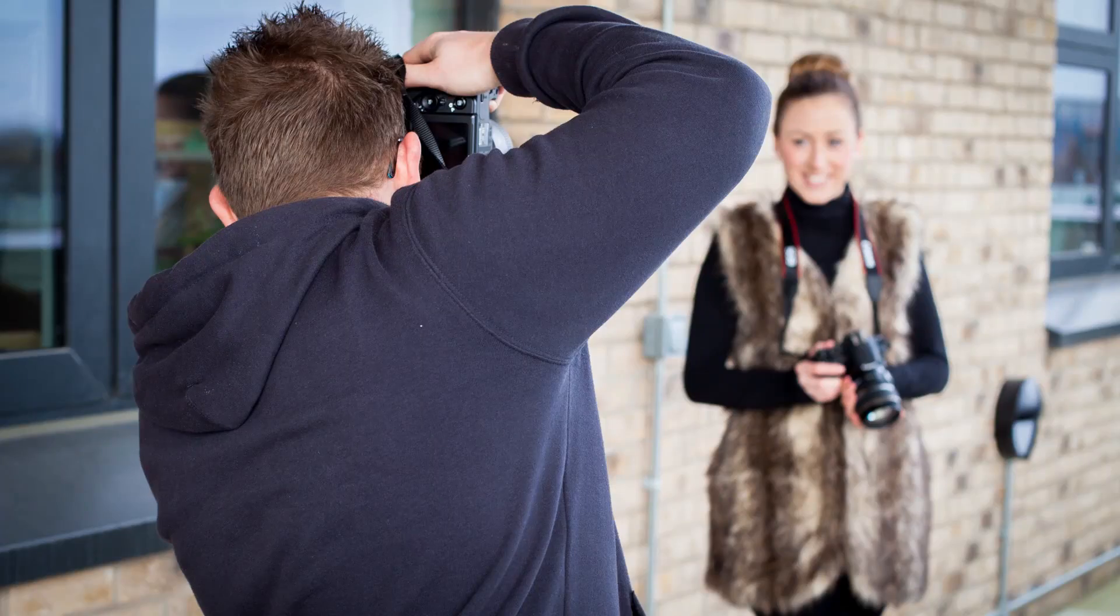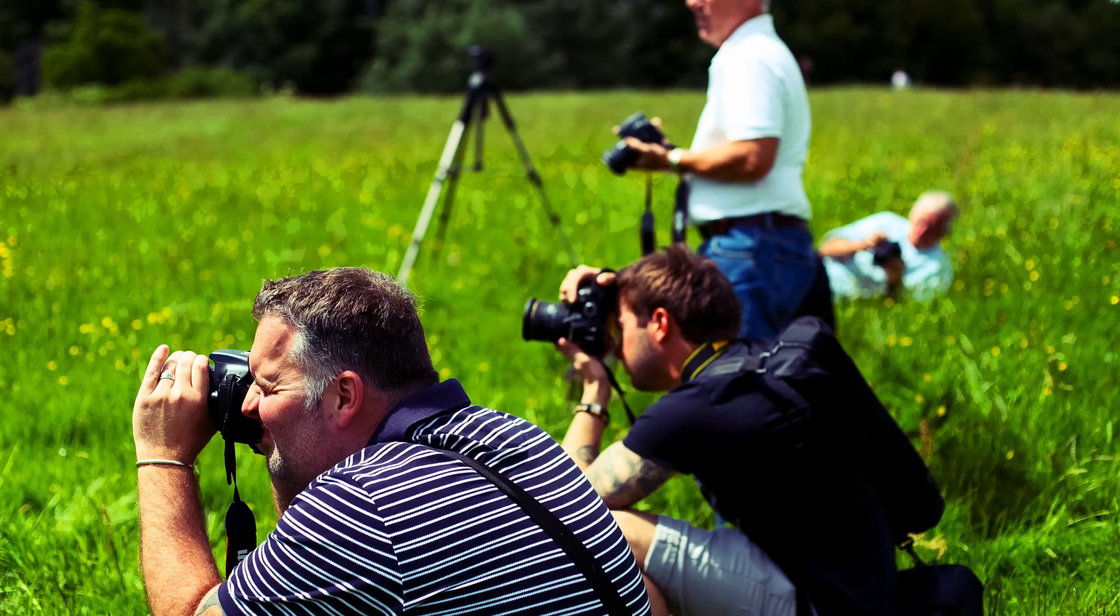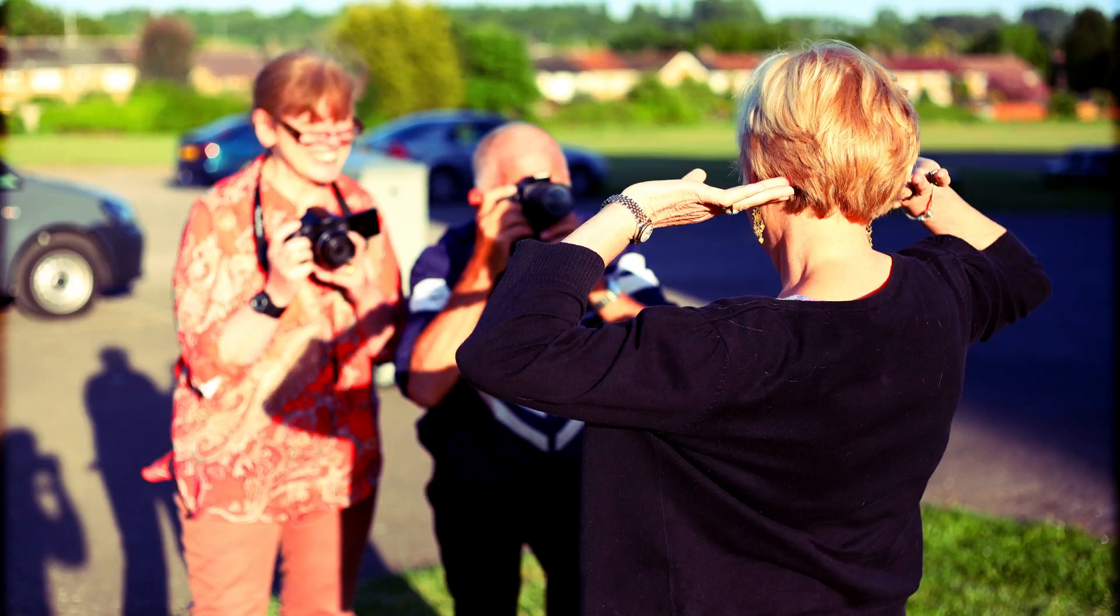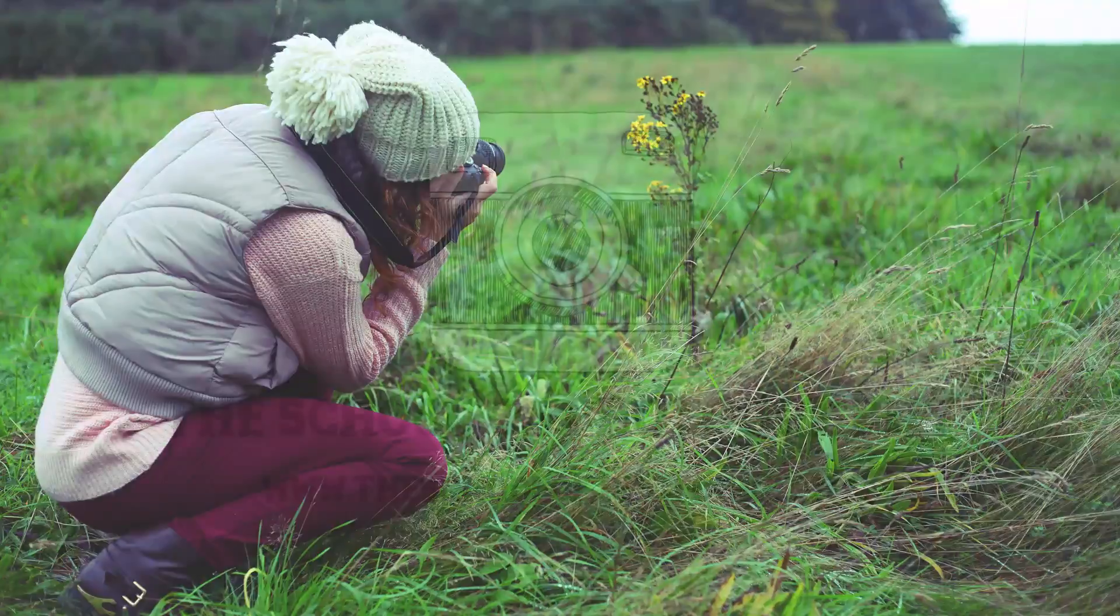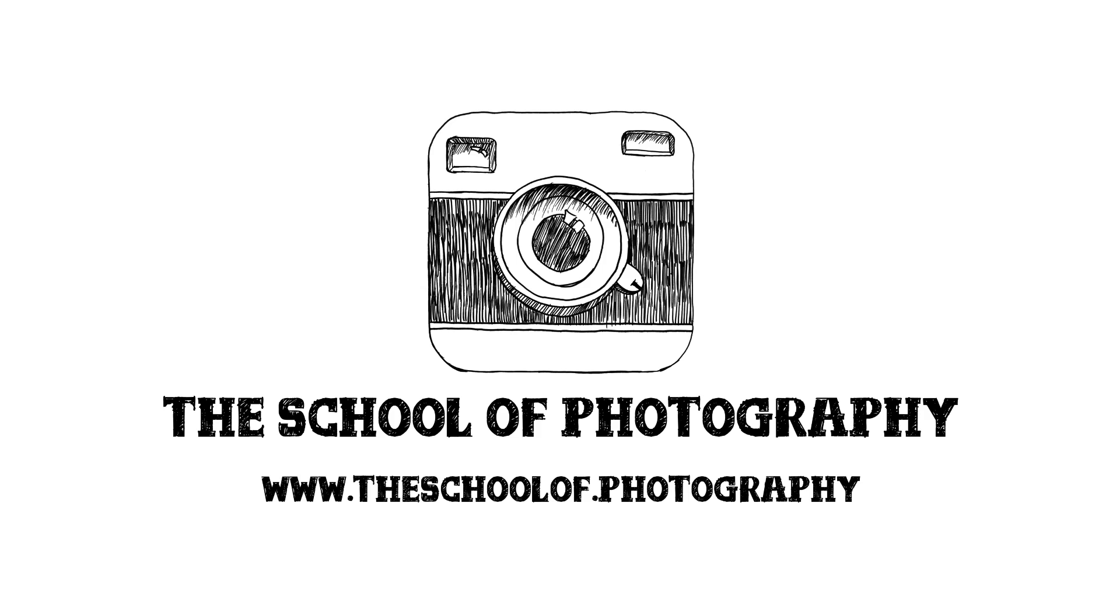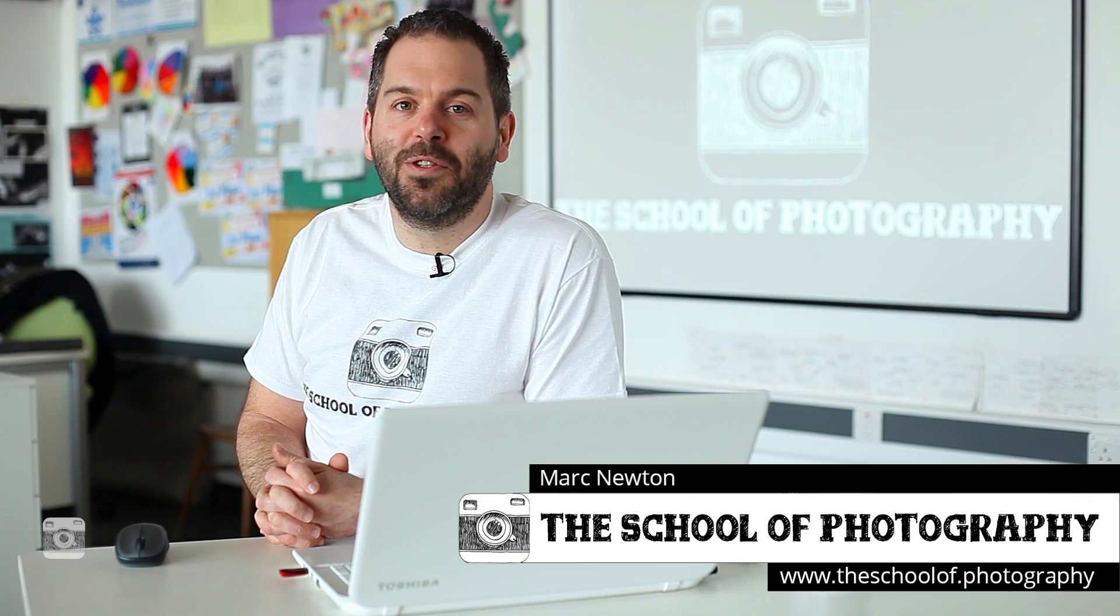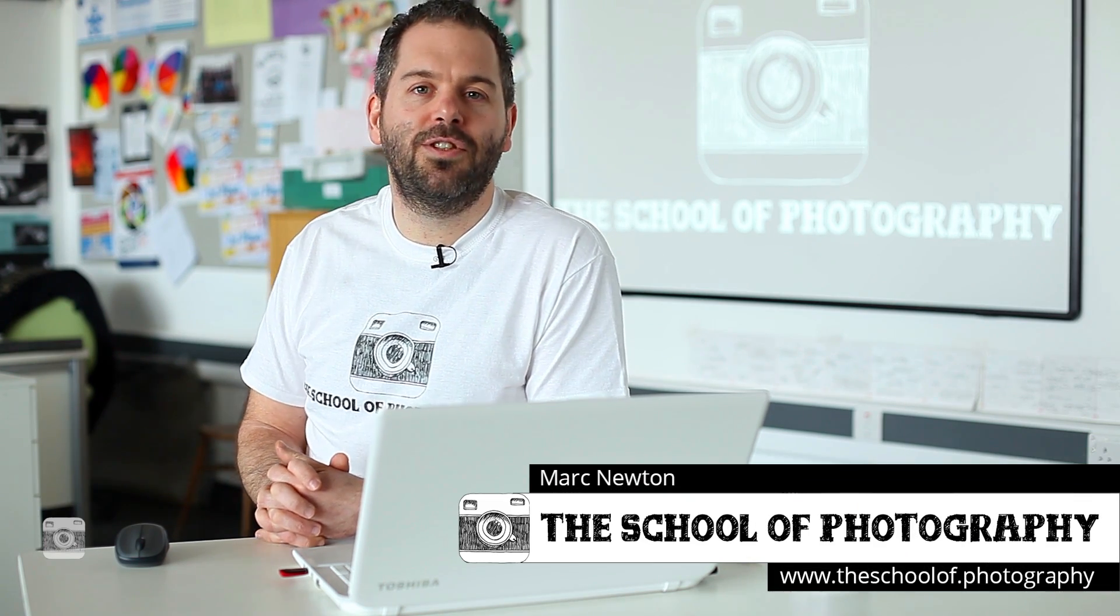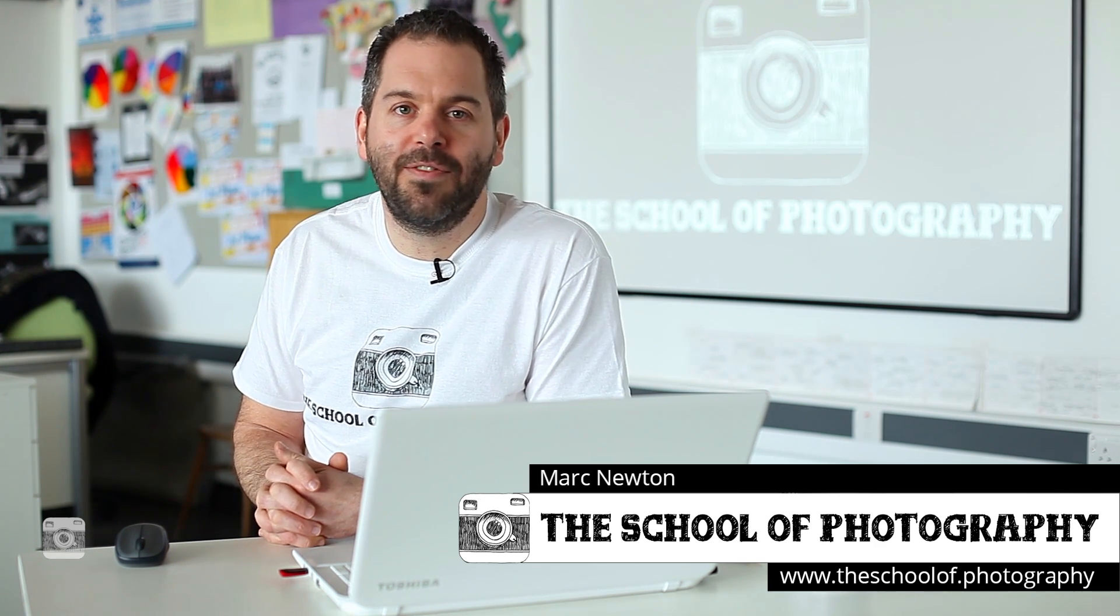Today's tutorial is going to be to recreate the famous hand pictures by Jerry Uelsmann. Hello, my name is Mark Newton from the School of Photography and in today's tutorial we're going to be recreating the effects by Jerry Uelsmann.